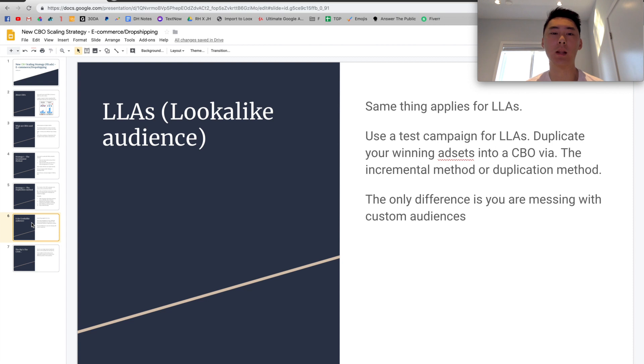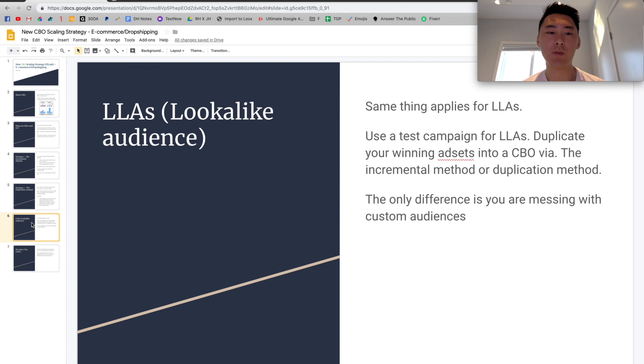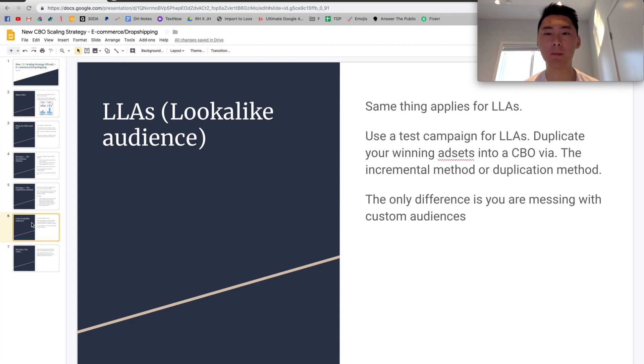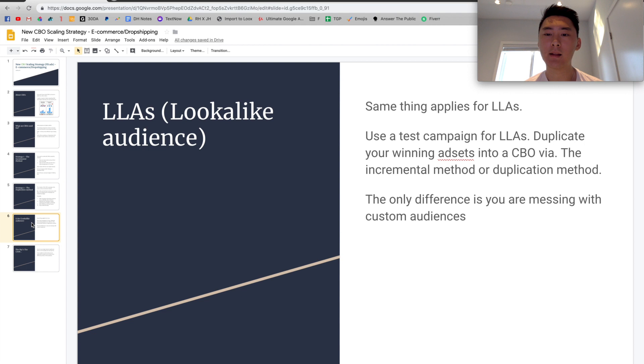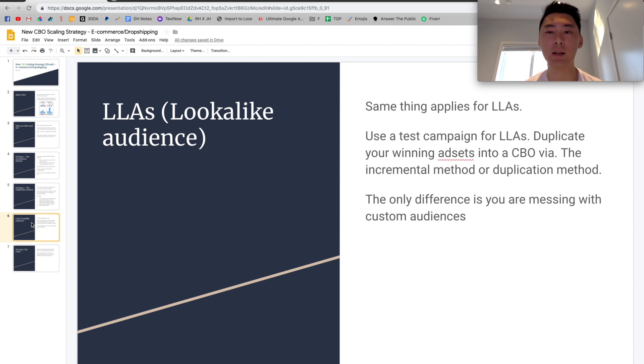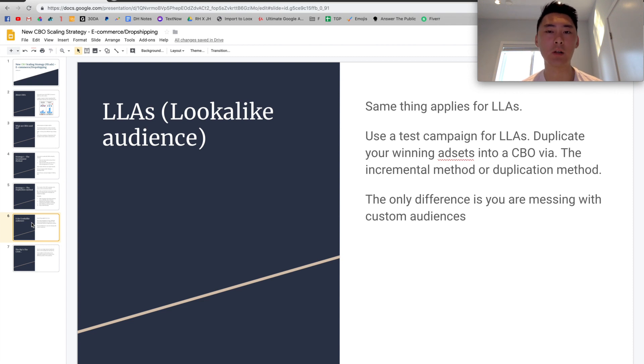So you might be wondering what lookalike audiences will be in this particular case. If you don't know what LLAs are, they're lookalike audiences. Basically, they're just custom audiences from Facebook. I'm going to make another video regarding that if you want. I don't think I made a video regarding lookalike audiences and what they are in detail. So comment down below if you want to see that happen. So basically for LLAs, the same thing is going to apply. You're going to use a test campaign for testing your lookalikes and see which audience or what percentage is going to work the best. And then once you do that, you're going to duplicate your winning ad sets or your winning ad set into a new CBO.